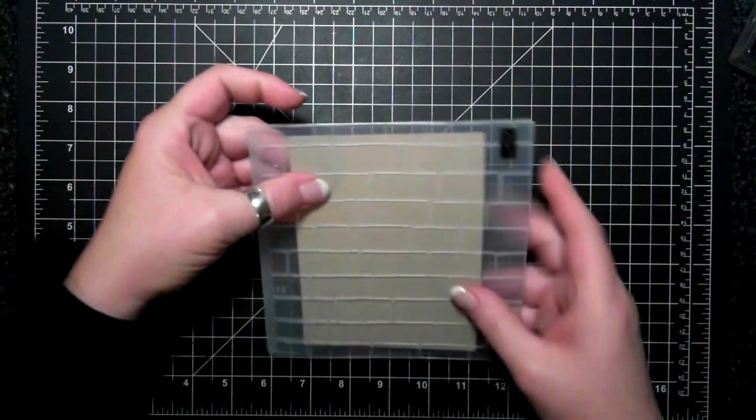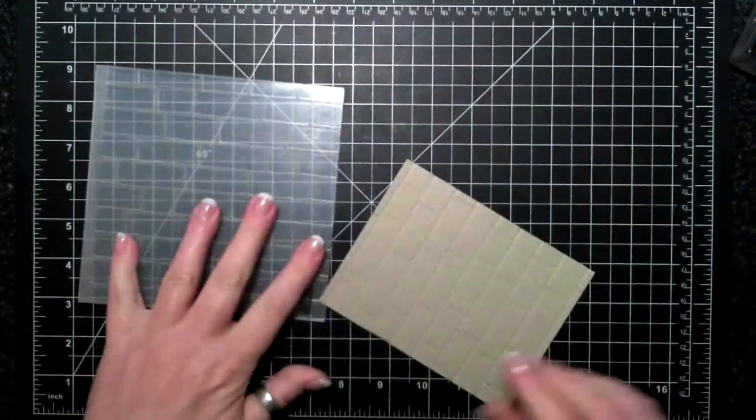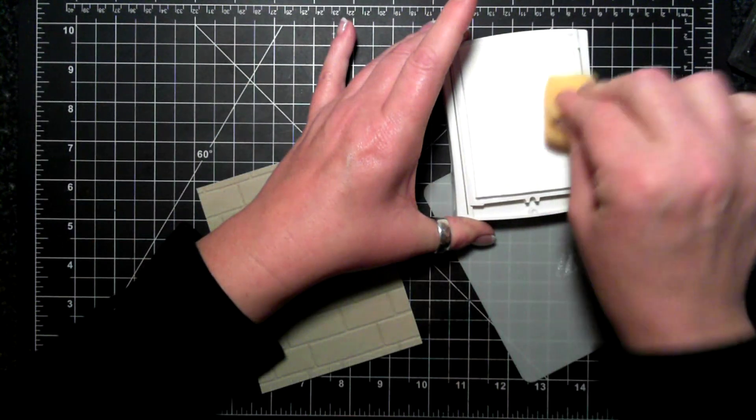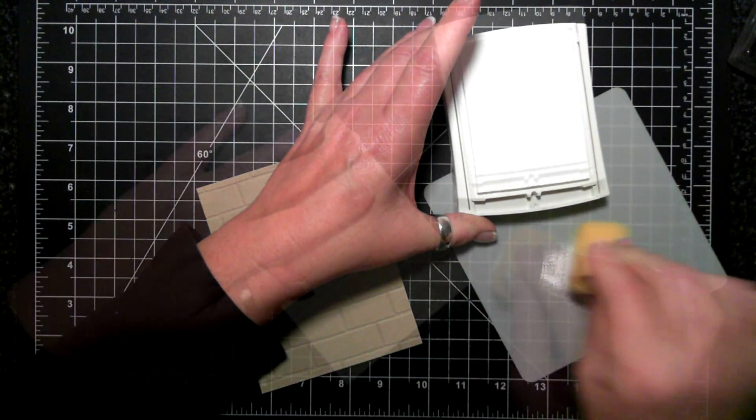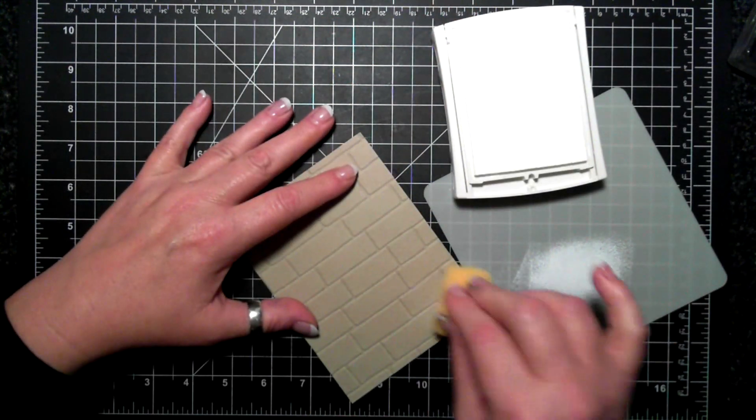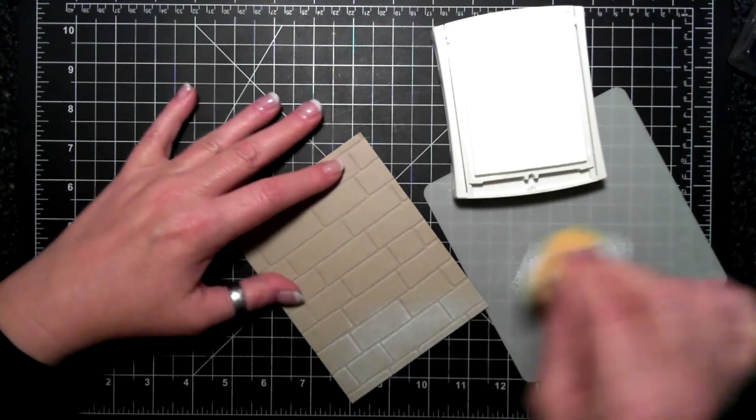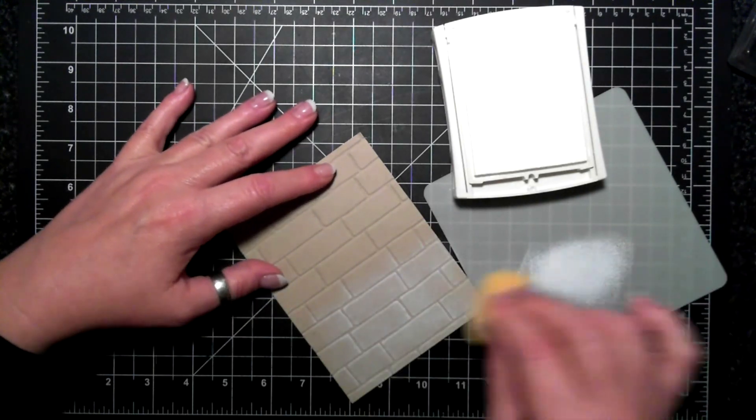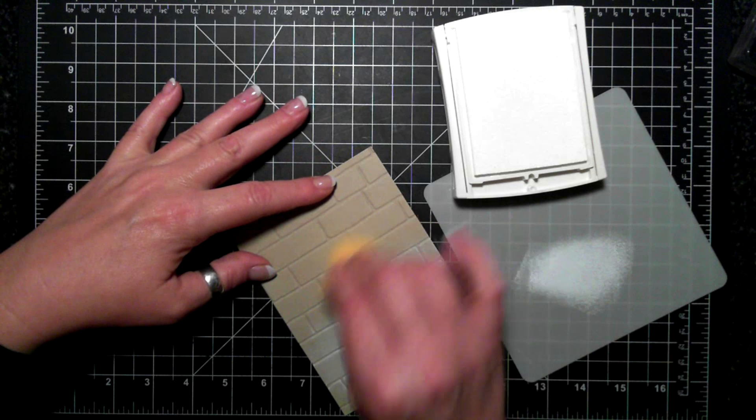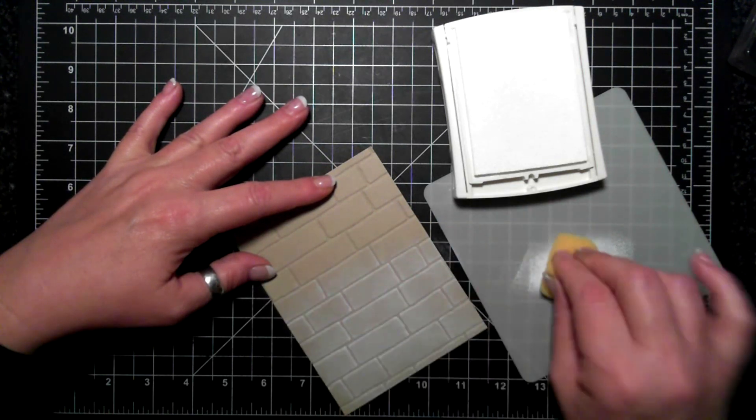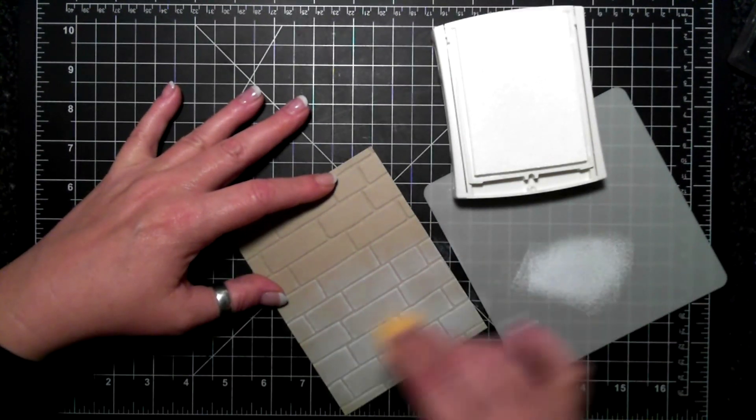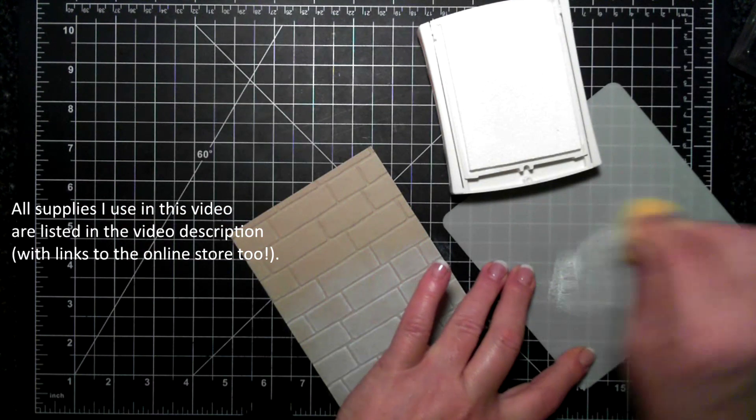I'm first going to emboss a piece of crumb cake cardstock with the brick embossing folder, and then I have taken my white ink and a sponge and I'm sponging gently across the embossed side of the cardstock.